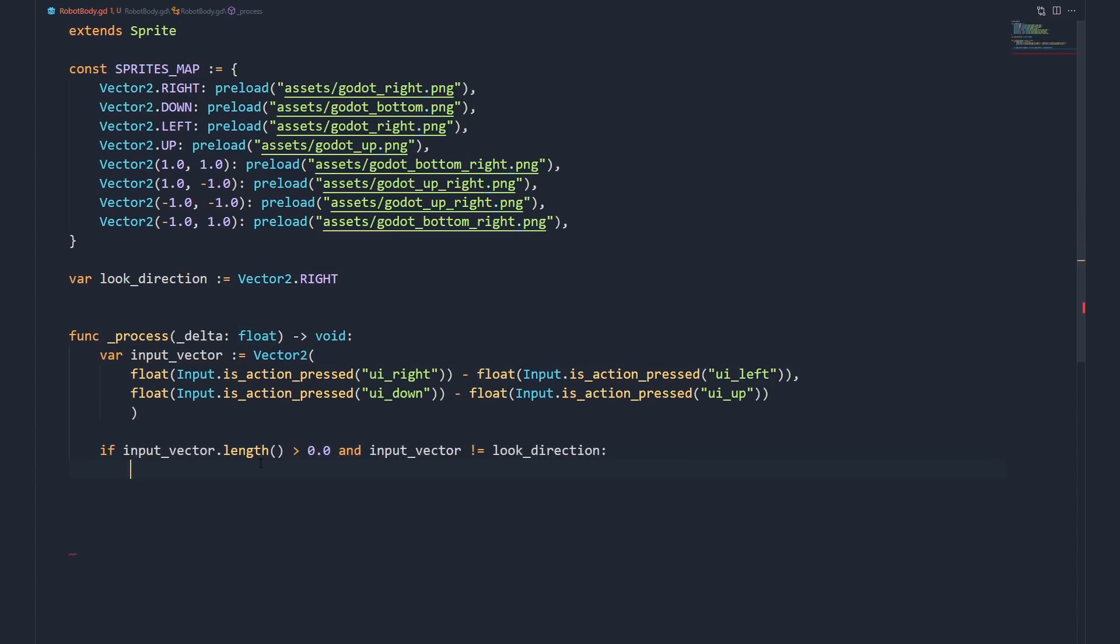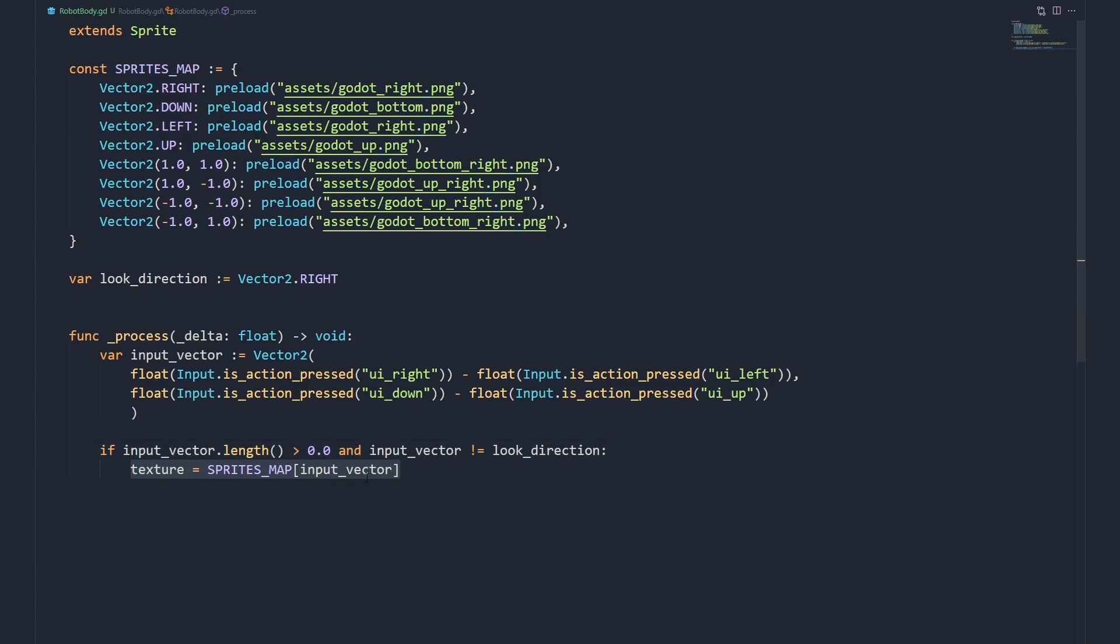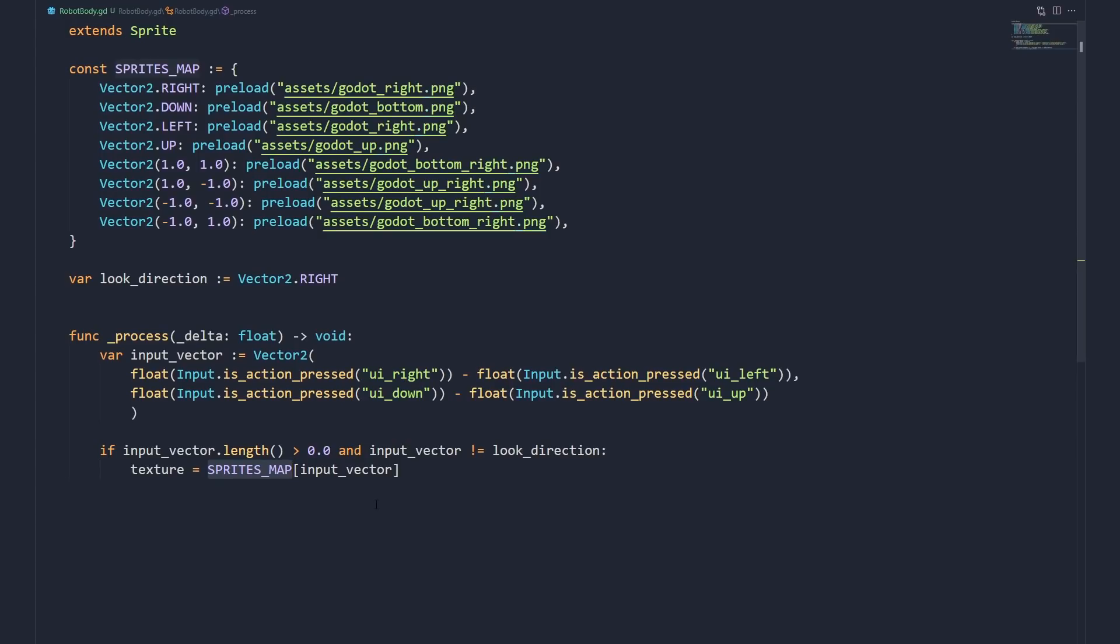We check if the input length is greater than 0, and if the input is different from the look direction. If the input is 0, the character isn't moving, so we don't need to change anything. Same if the look direction didn't change. If the two conditions are met, we switch the sprite to the correct one using the player input as the key in our dictionary, and we store the look direction.